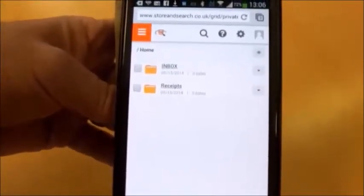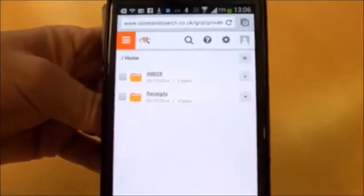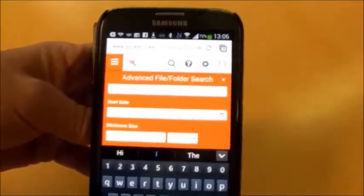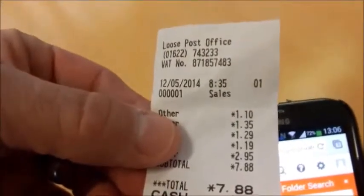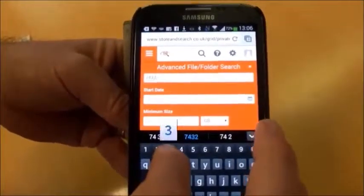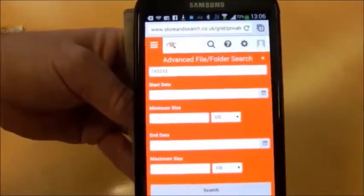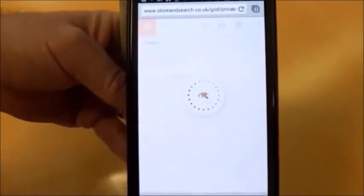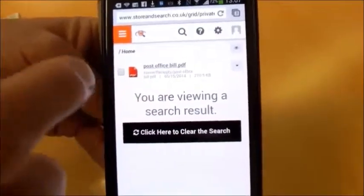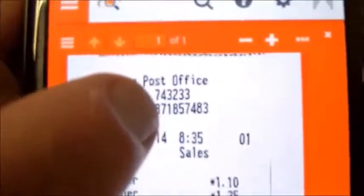Now we're going to do a complex search. At the moment, on phase one of Store and Search, we search all folders within your file room — we can't be specific to a folder. In phase two, when the new search engine is in place, we'll be able to search within specific folders. We click the spyglass again and select advanced. We're going to look for keywords within the document — for example, the phone number 743233. We type that into the advanced search, scroll down, and click search. We receive the result. The document is called 'post office bill' and doesn't contain any numbers in its name, but the search engine has found the content — the phone number — within the document. We open the document and you can see the telephone number 743233 is there.